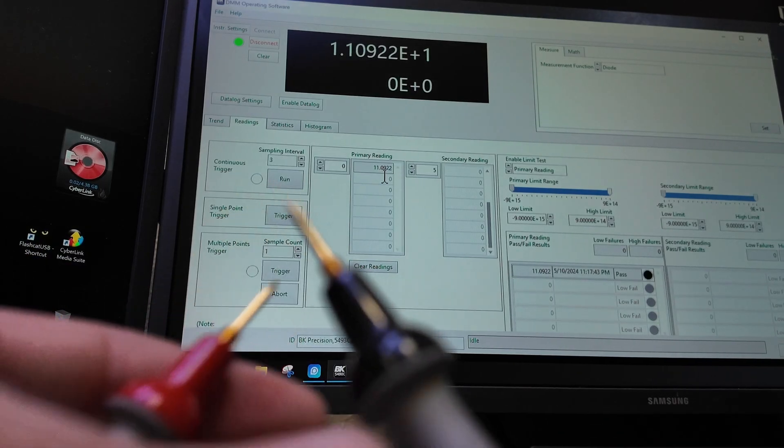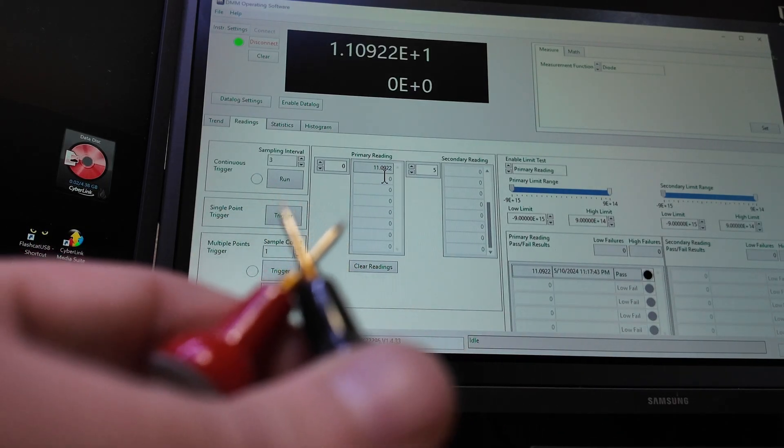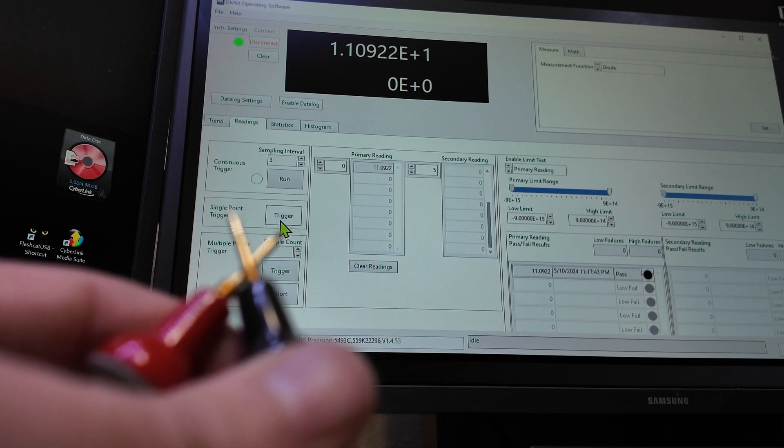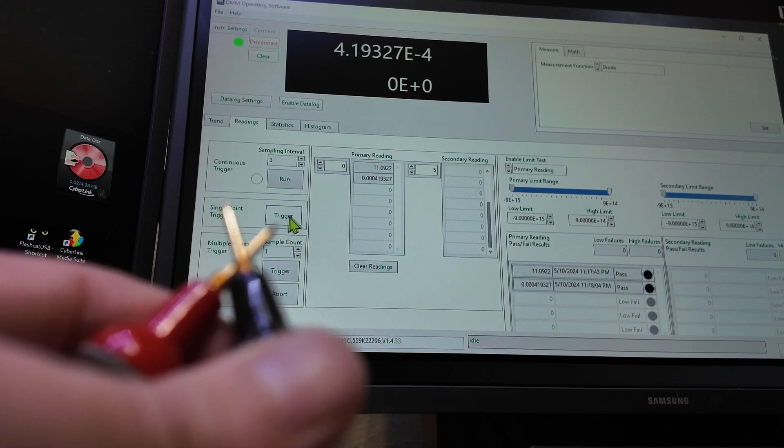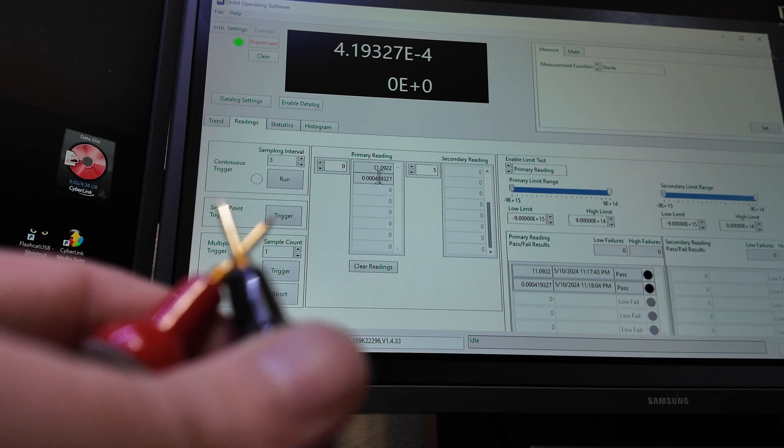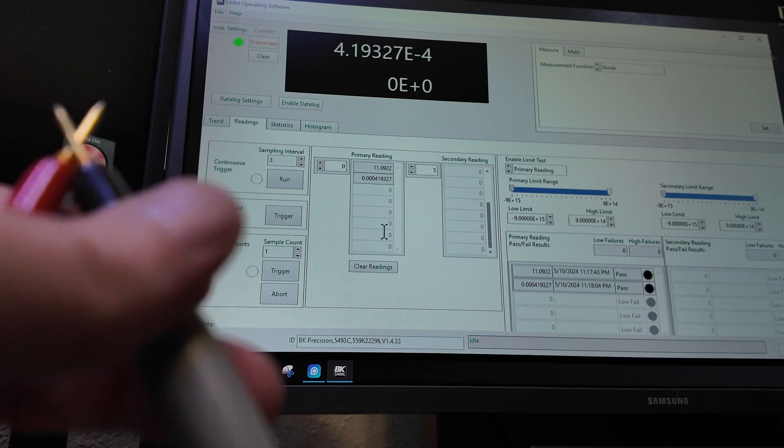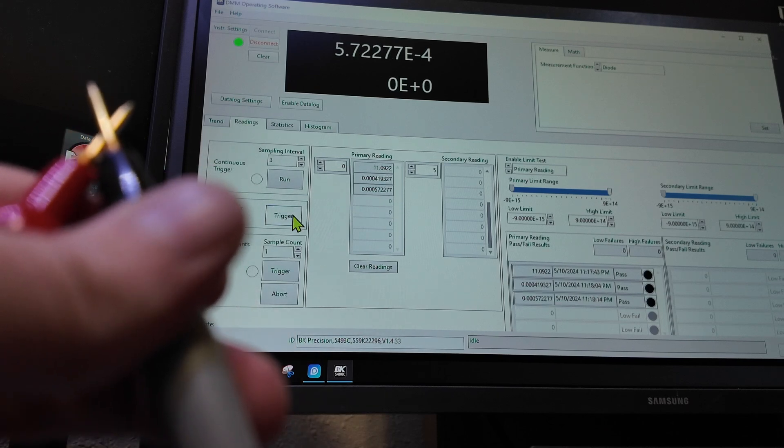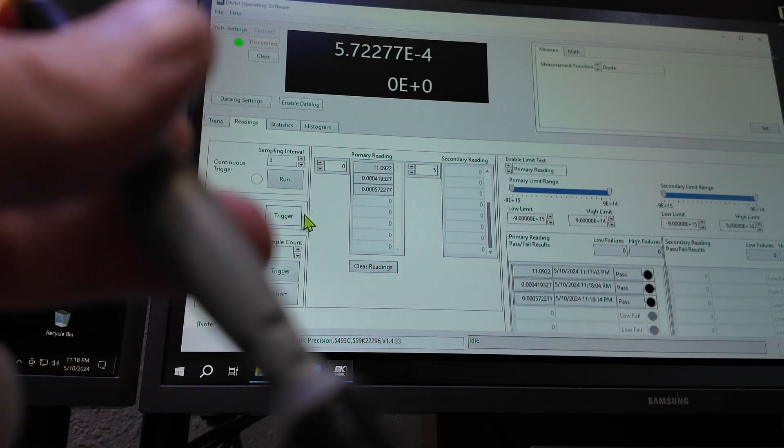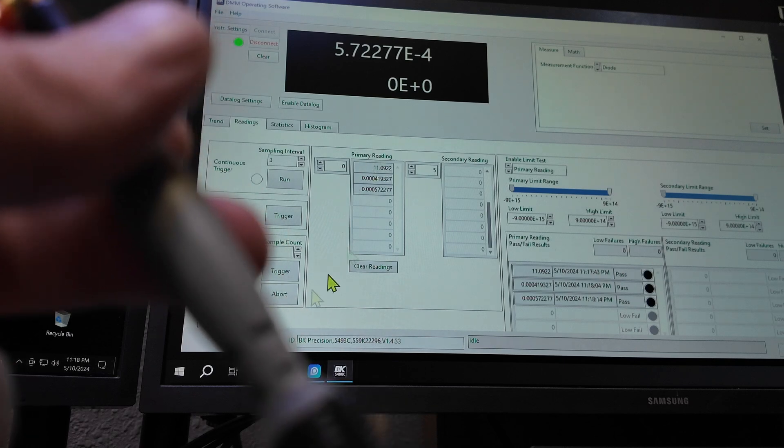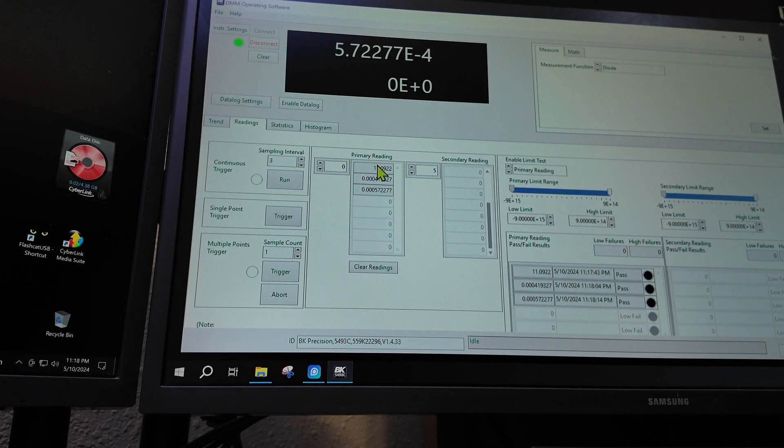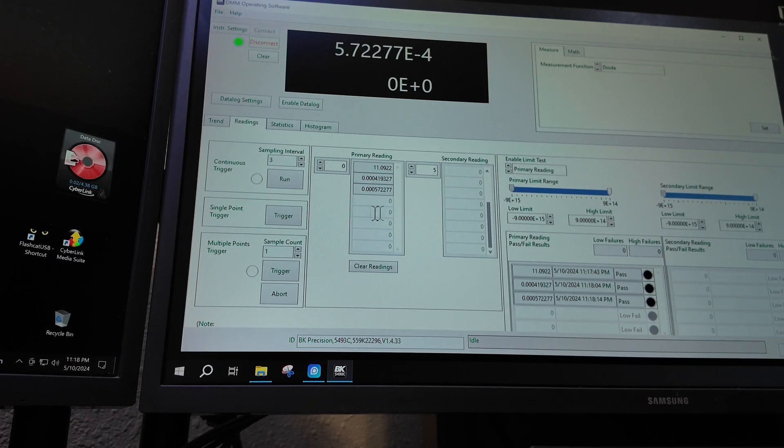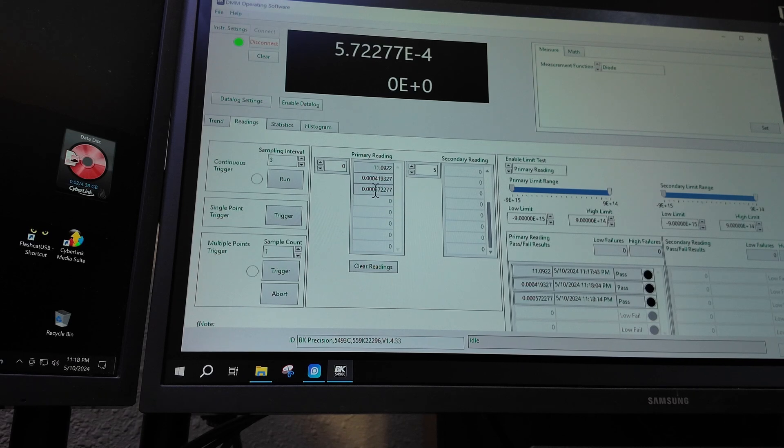See the reading up here, it's kind of giving some weird, I don't know, it's just weird. You have to set all the stuff manually. Then we go over here, we're going to touch these together, we'll hit Trigger. There we go, we triggered it. So basically we're shorting out the probes. Hit Trigger again. Would be nice if I had a foot pedal.